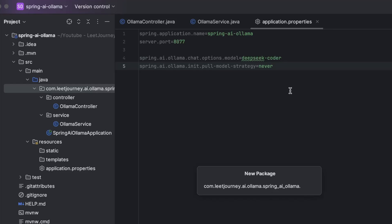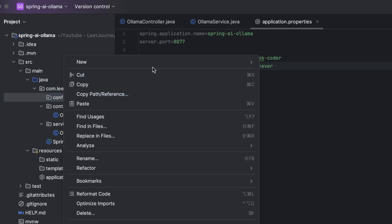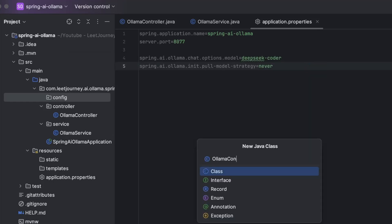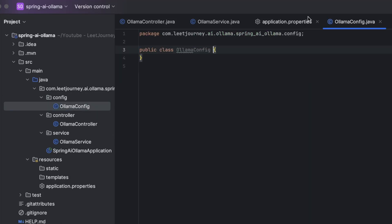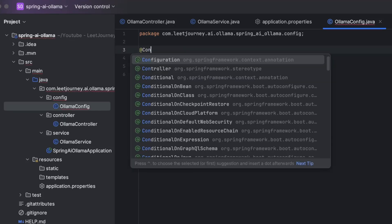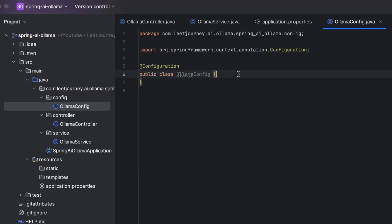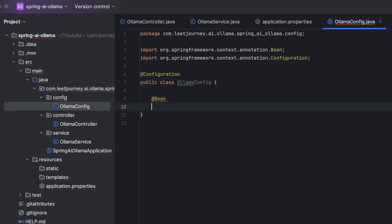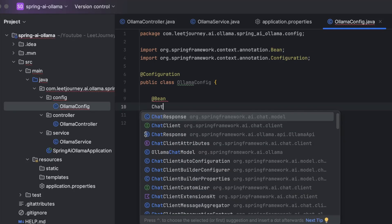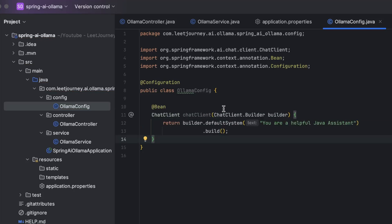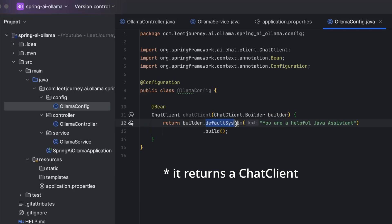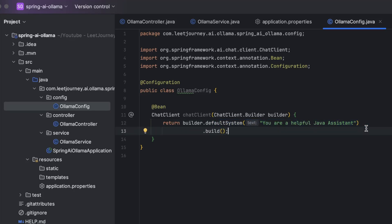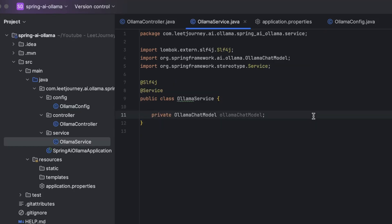The next thing I want to show you are configurations using a class. So I'll create a new package. I'll call this Olama config. And this is a configuration class. So I'm going to add a tag. And now let's create a bean. This bean is of type chat client. And it takes a chat client builder as input. And it's going to return a builder where we are going to use this default system attribute to give some context to our AI model. So in this case, I decided this is going to be a Java system. By the way, you can have multiple chat clients. You don't have to be restricted to one.